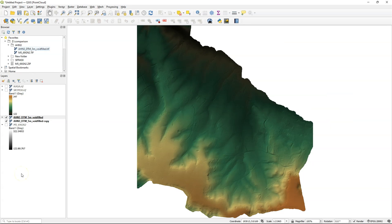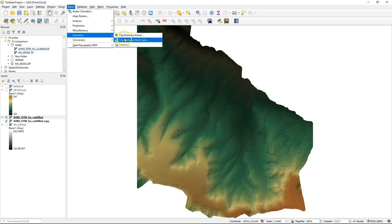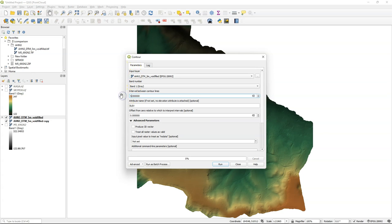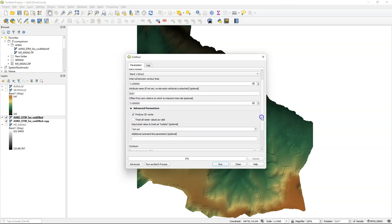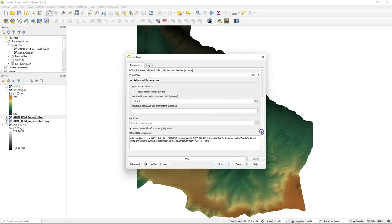To demonstrate that the new elevation profile tool can also deal with contour lines, I'm going to extract contour lines from the detailed DEM. From the raster menu I choose the contour tool and change the interval to 5 meters, that's the equidistance. And there I also check the box to produce a 3D vector because the 3D values can be used by the profile tool.